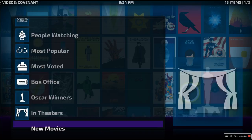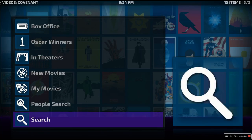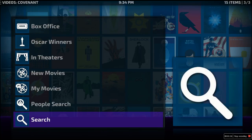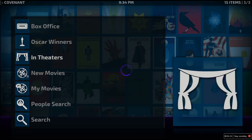It's very easy to use, very simplistic. You can search by genre, year, what's in theaters, new movies. You can do a people search or just search by the movie you want, and I promise you'll be able to find anything. We'll go ahead and click on the theaters section so I can show you a couple of things.